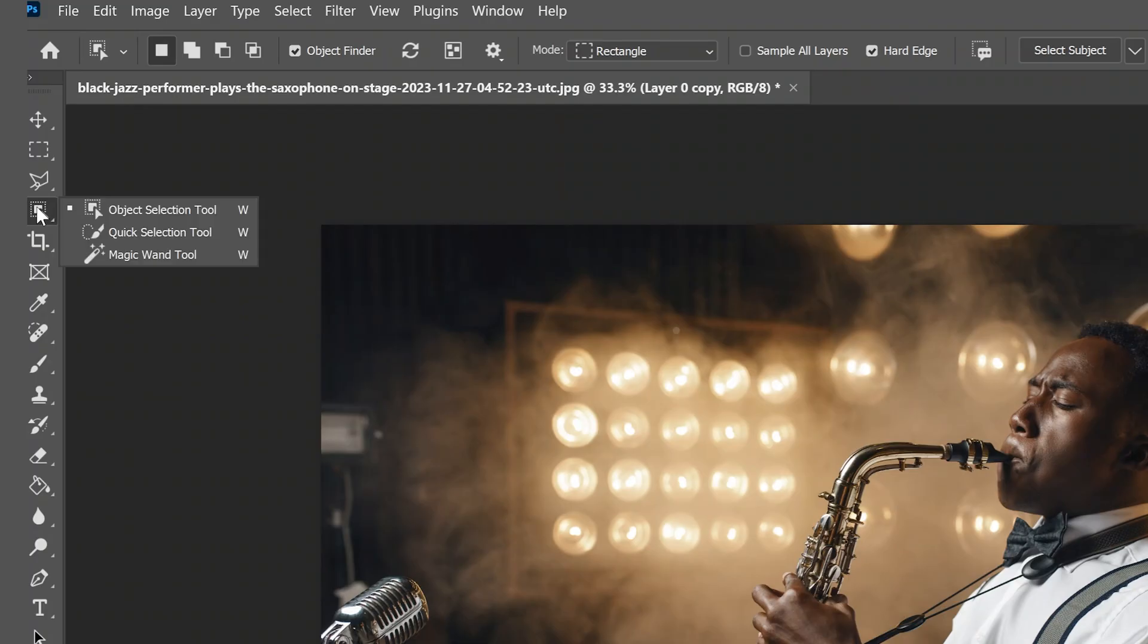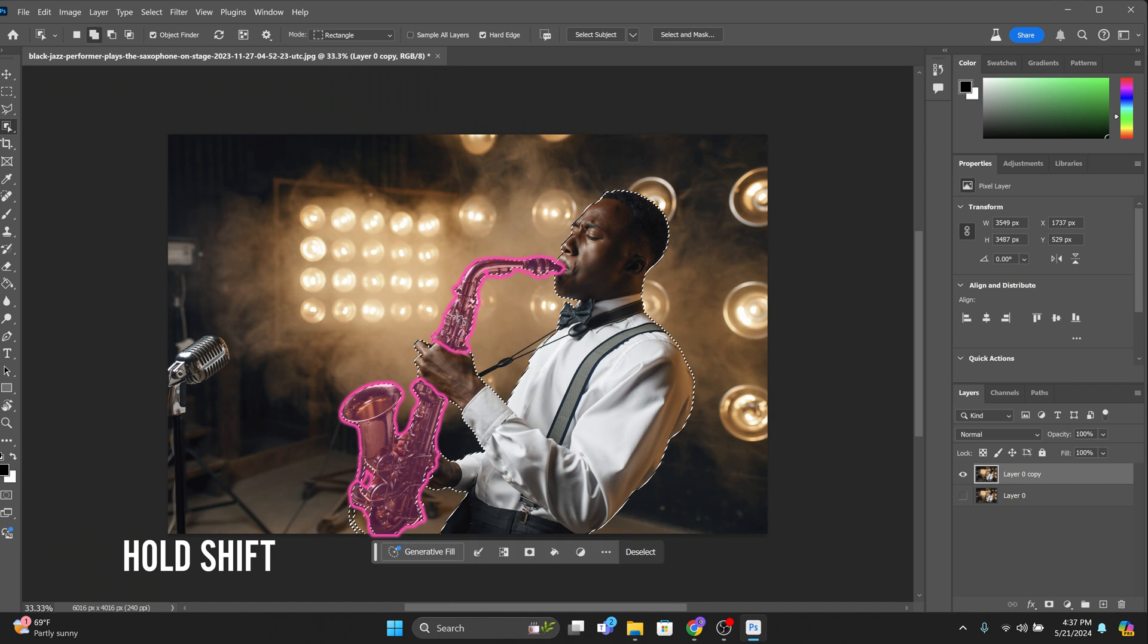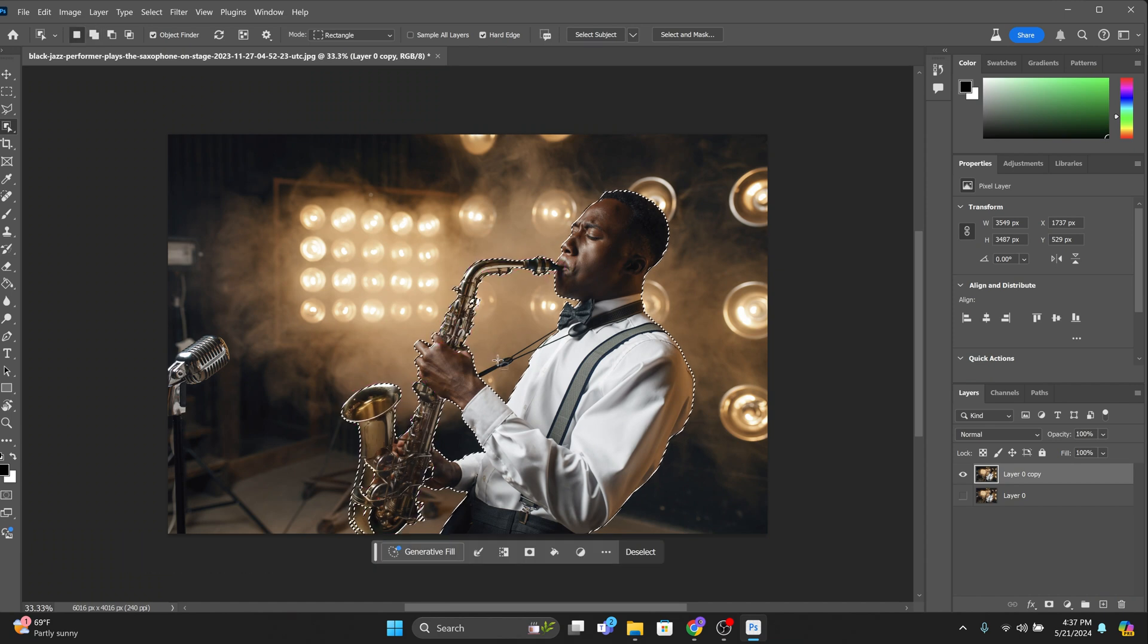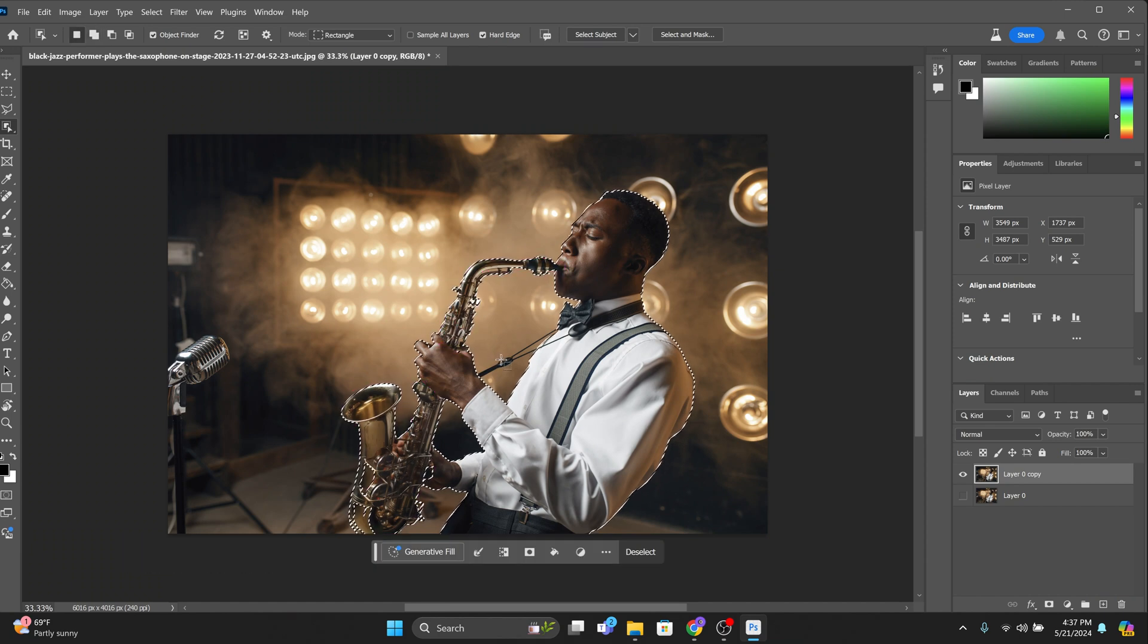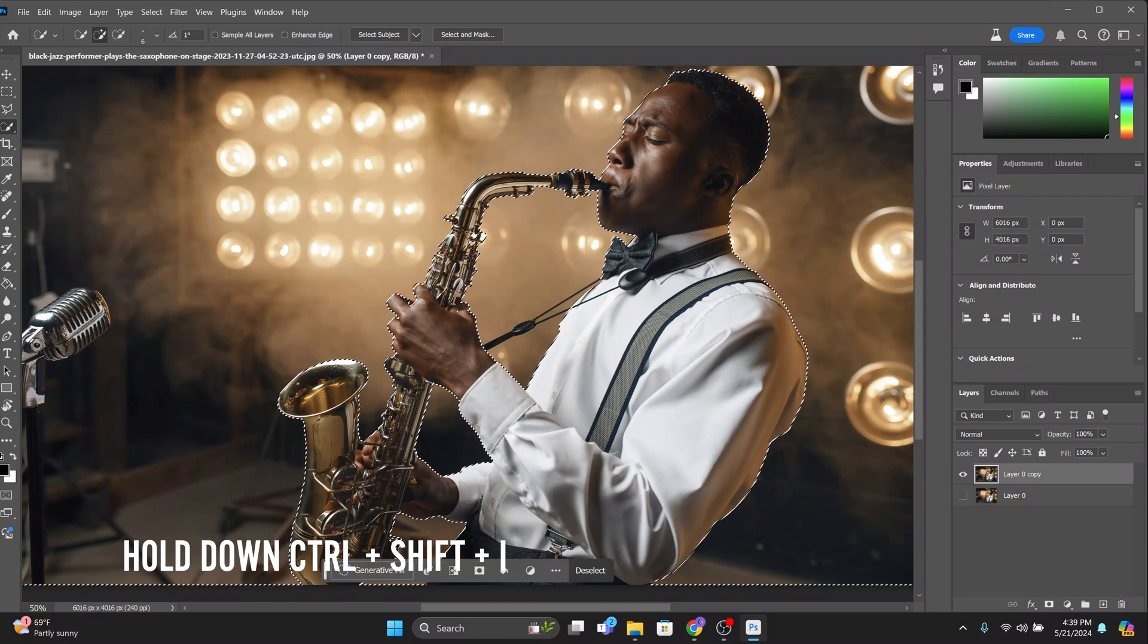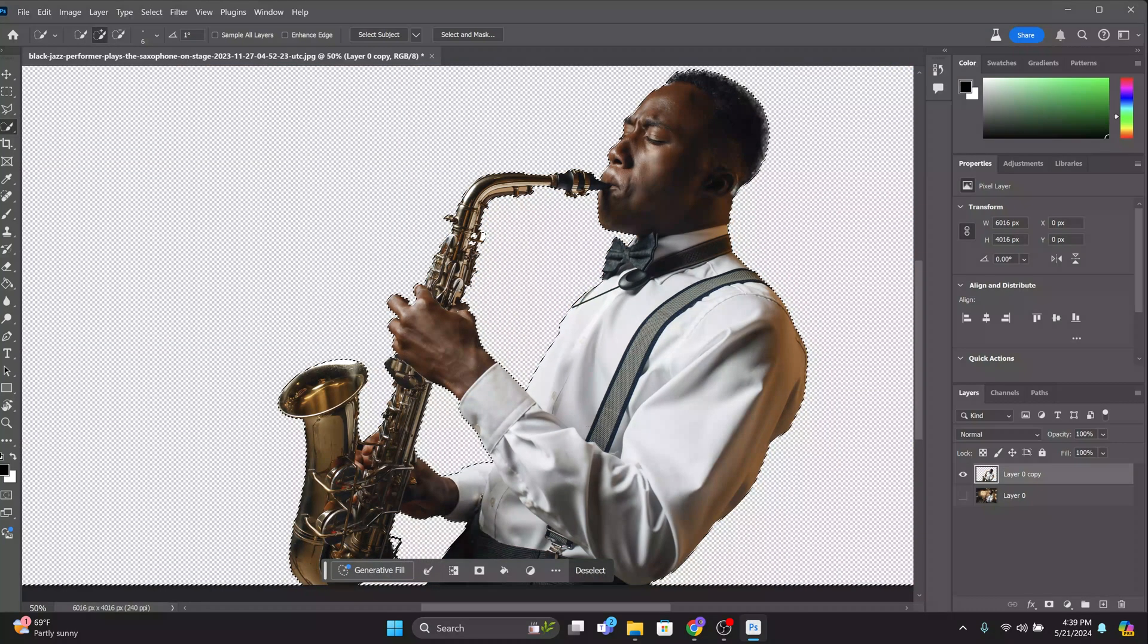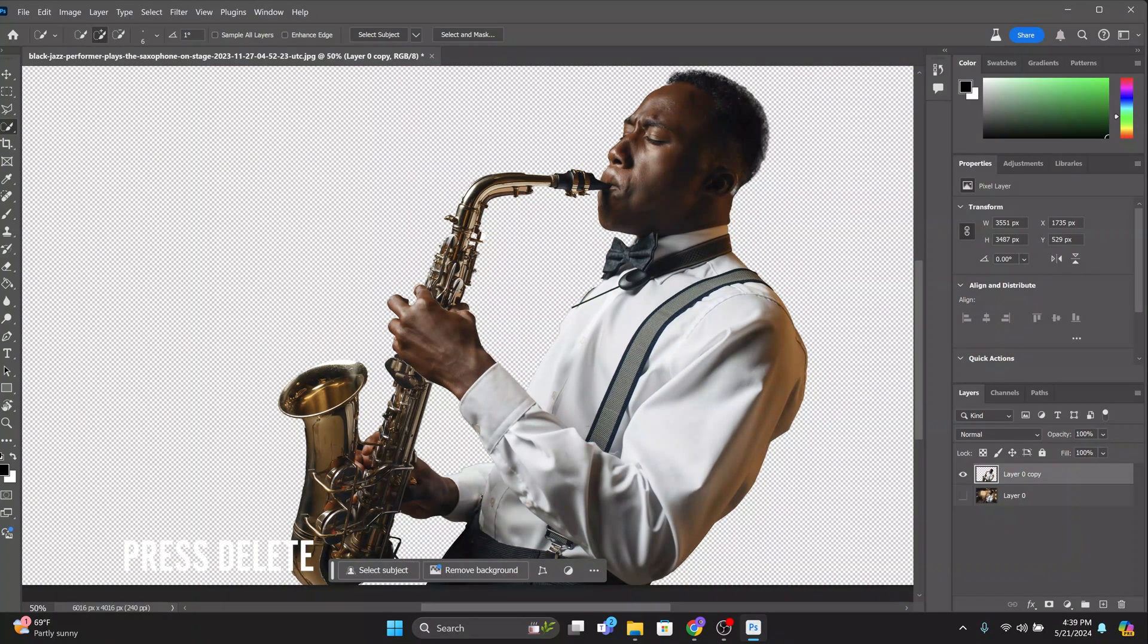Click on the object selection tool and then click on the man then hold down shift and click on the trumpet. You should now have both the man and the trumpet selected. Now hold down control shift I to get the inverse selection and press delete to delete the background behind the man and the trumpet.